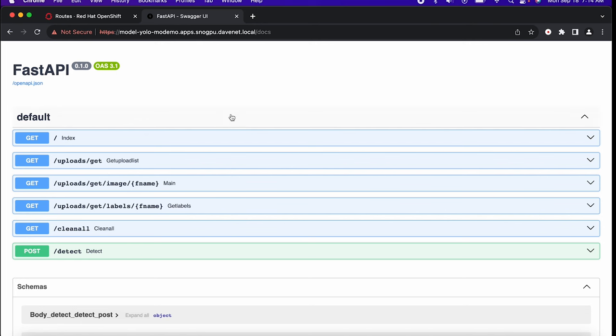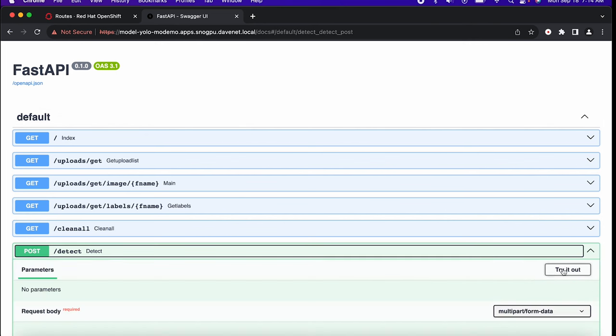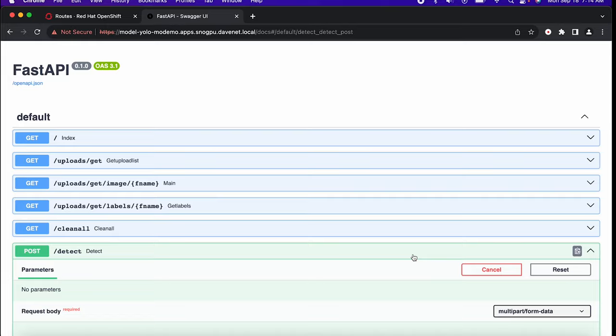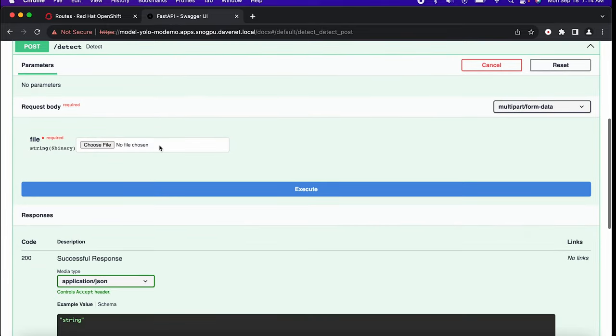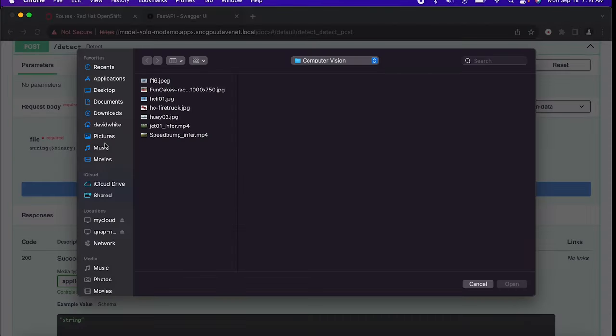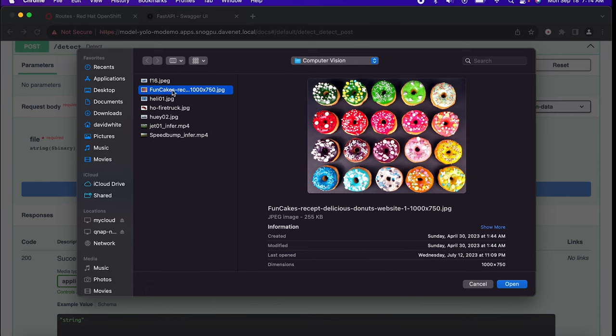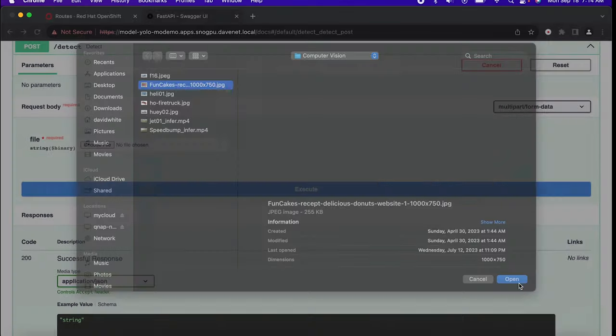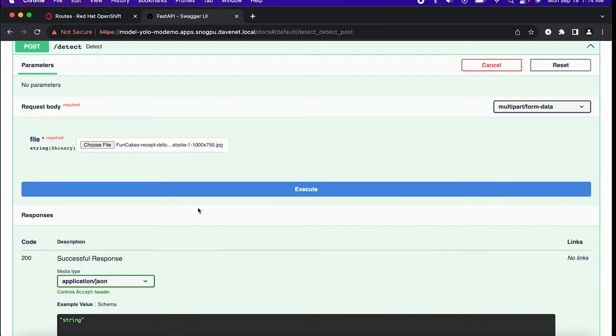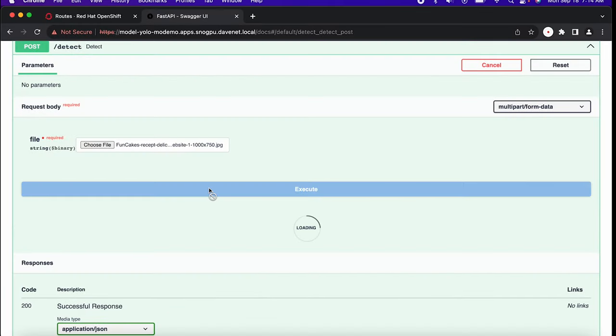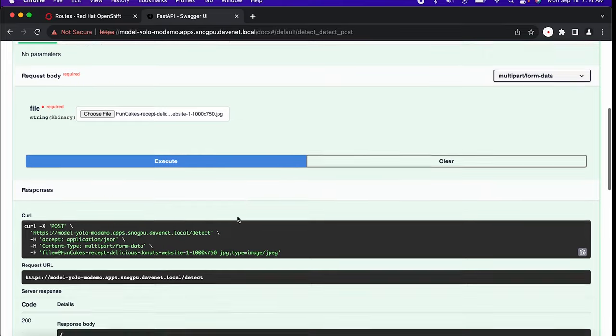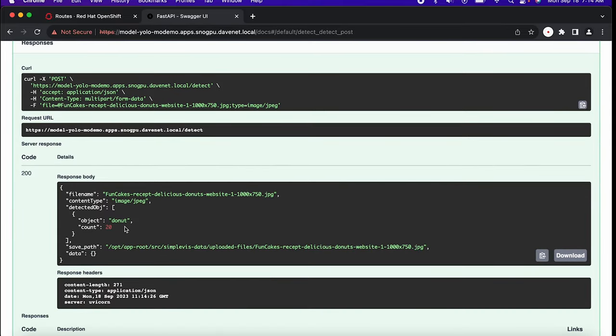It's deployed in a FastAPI app so I can just navigate to the Swagger interface. Let's upload a simple image to test it. I'll pick an image file to upload and have our model make a prediction. Let's pick something good. Perfect.